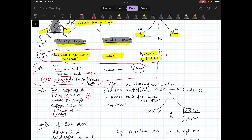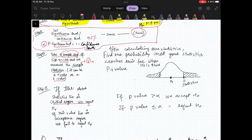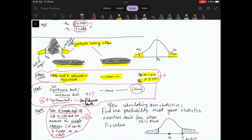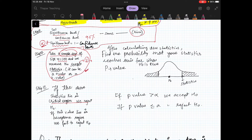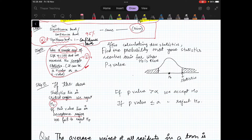You will get a T or Z value for your sample — that is in the classical approach. If the above statistic lies in the critical region, you will get a value of the statistic. We will define the critical and acceptance regions because alpha is given. Accordingly, you define your critical and acceptance region. If the statistic lies in your critical region, you will reject H0. If it lies in the acceptance region, then we say we fail to reject H0. This is the classical approach.